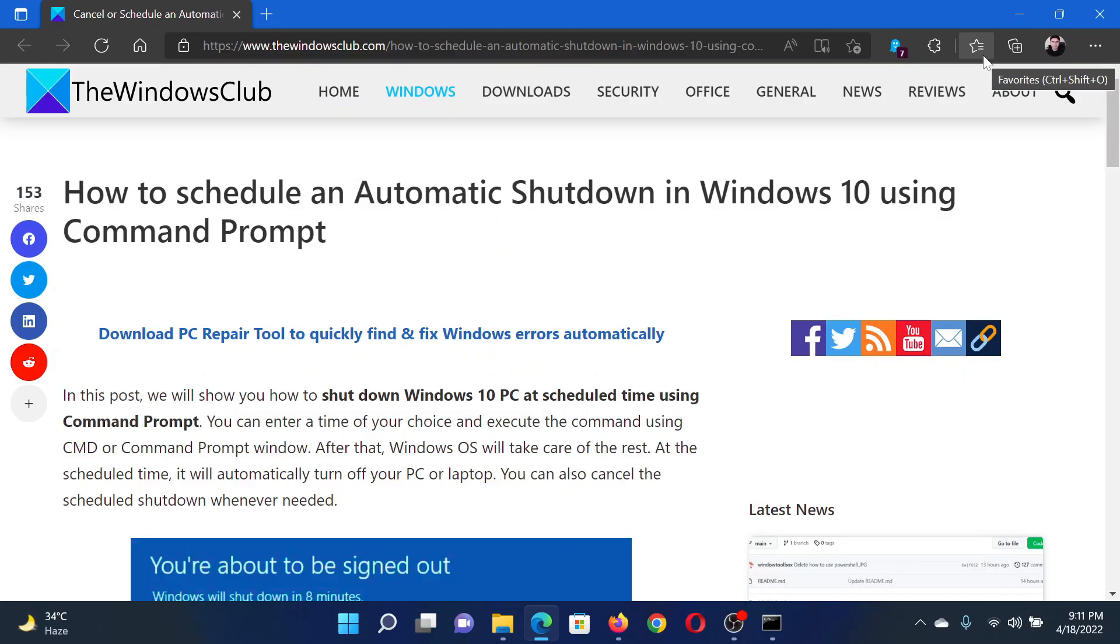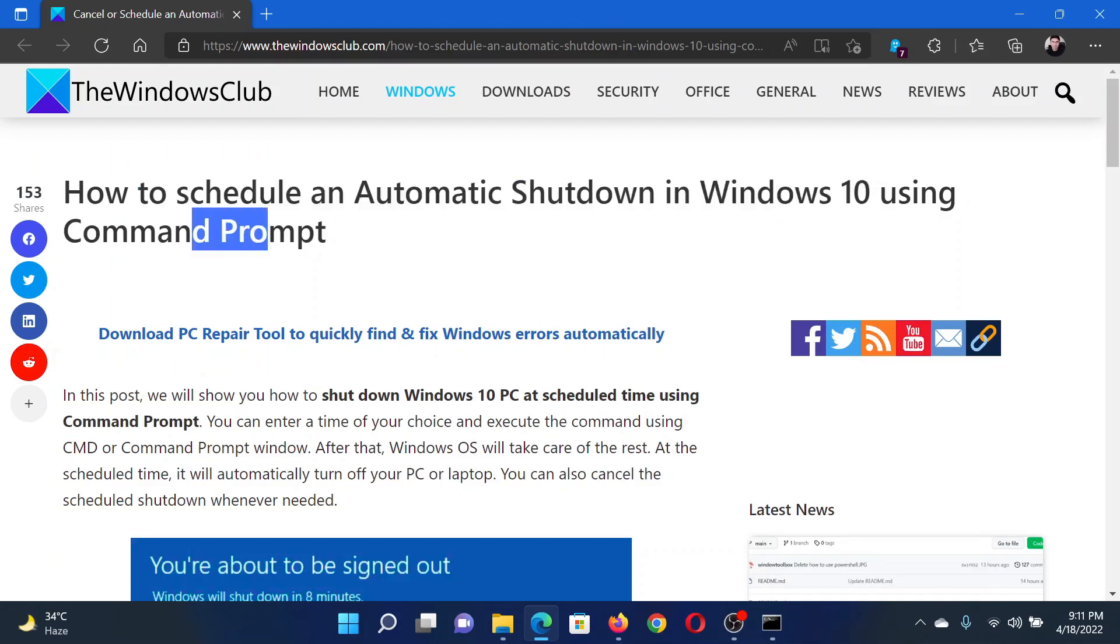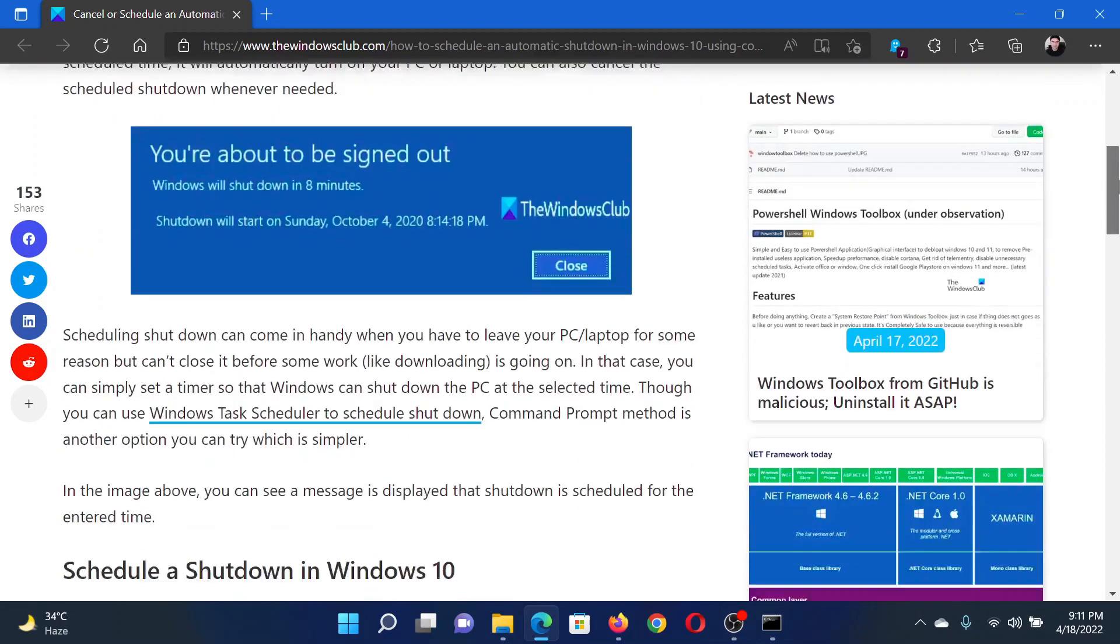Welcome to The Windows Club. If you wish to schedule an automatic shutdown in your Windows computer using Command Prompt, then either read this article on the website or simply watch this video. I will guide you through the procedure.